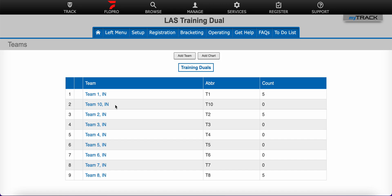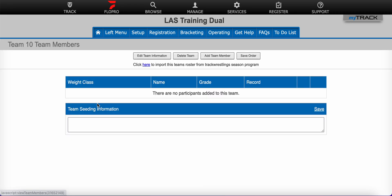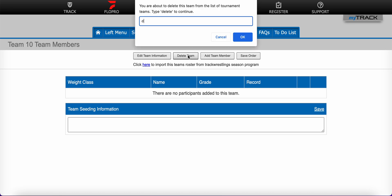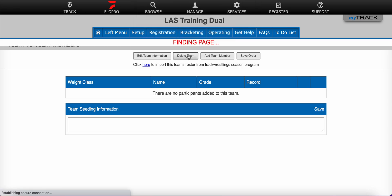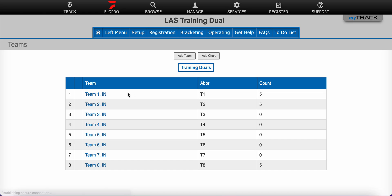If you for some reason needed to delete a team, you can also click on that blue team name and you would just use the delete team option at the top of the screen, type delete in the box, and now you'll notice that team 10 has been removed from this event.